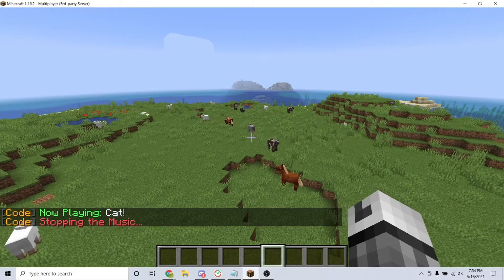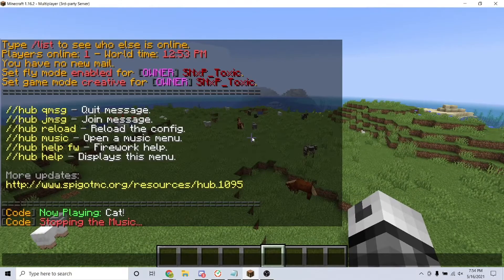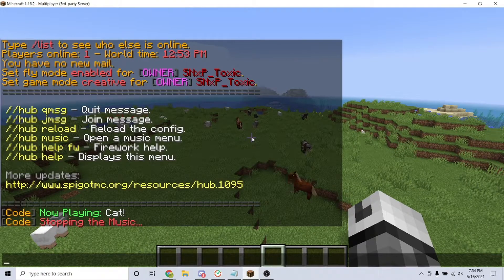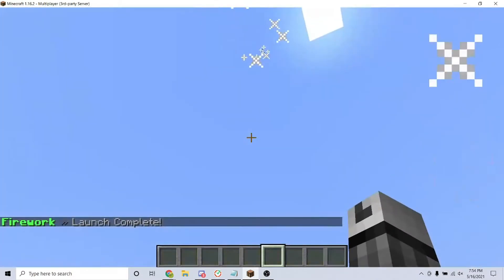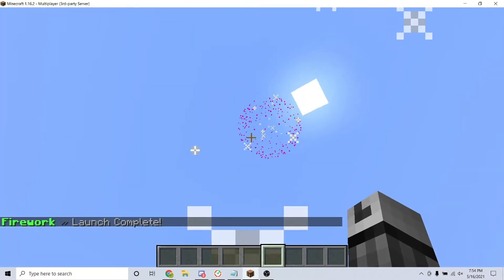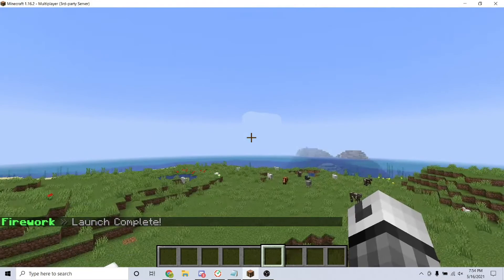The next command we will go over is the firework command. The first firework command is /hub fw. This will shoot a single firework into the air.